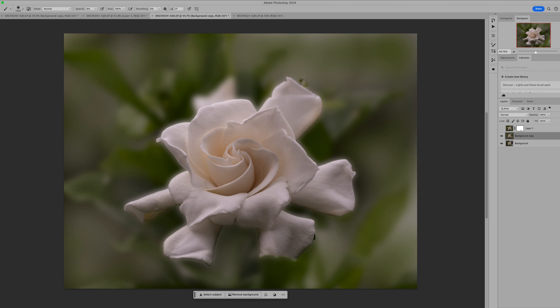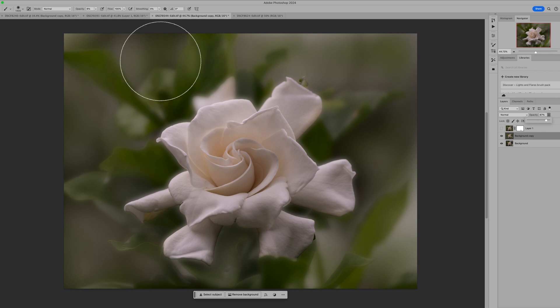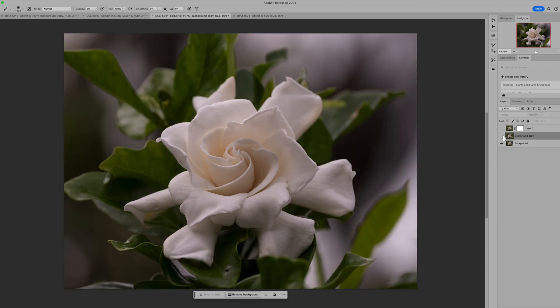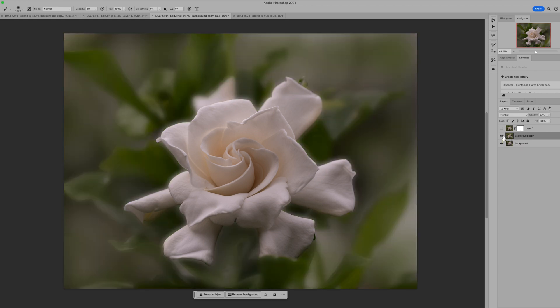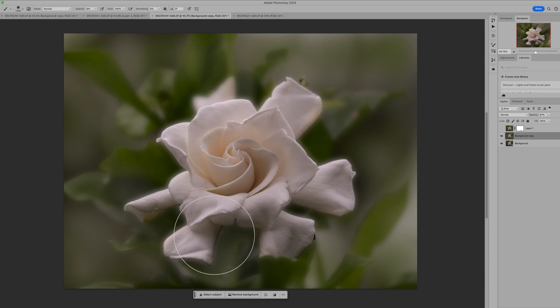The next thing I do is reduce the opacity on this layer just a little bit — maybe take it to 80. That's going to bring back the detail in our original image. Let's look at it before — look how harsh that background was, it just did not enhance this flower. And now it's right here. There may be some areas that need a mask because your selection of your flower was a little harsh, so you can add a mask.